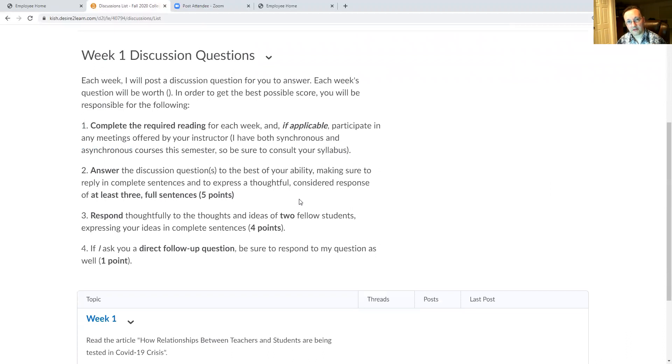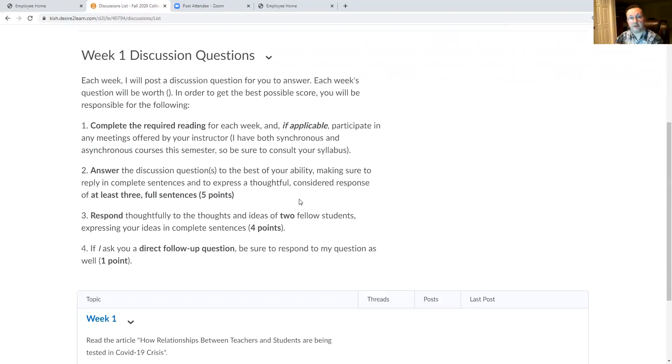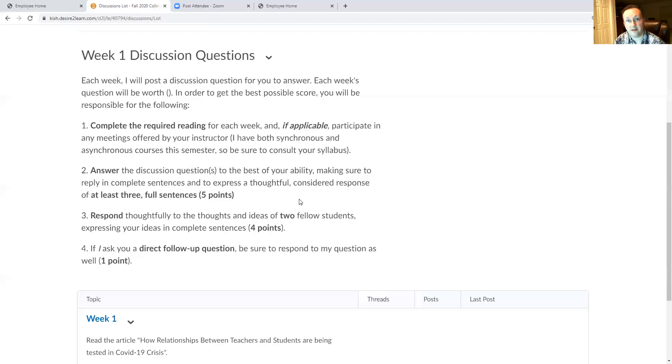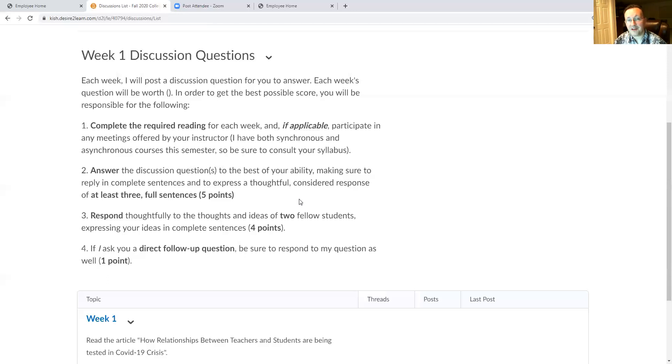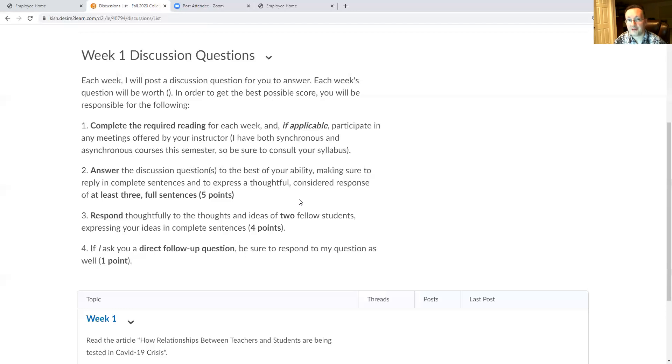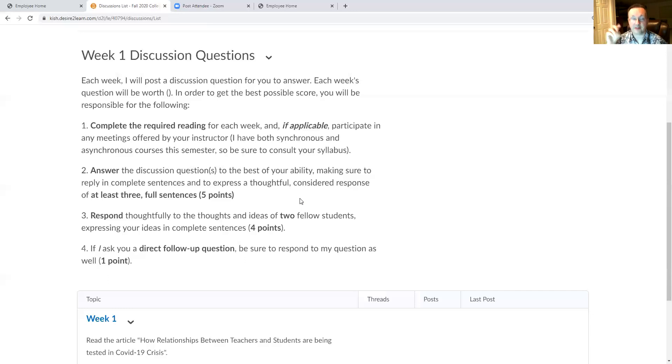Then once you complete that, I want you to find two different students who have posted a response and comment thoughtfully about what they've said. Now if you're an early bird you'll have to dip in and out of the class at least a couple of times per week because at first there might not be anybody else there to respond to. But when you do respond to two of those students, you'll be awarded four additional points.